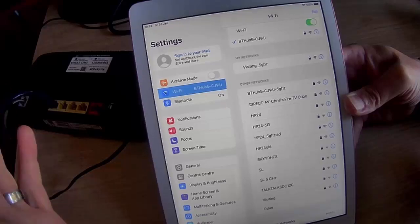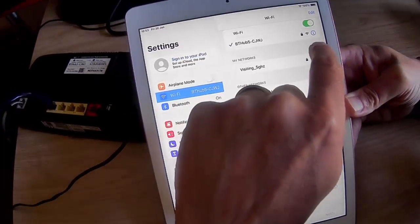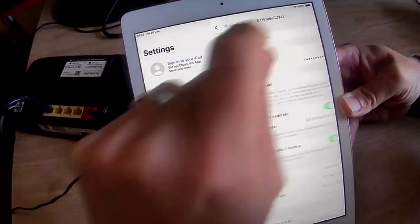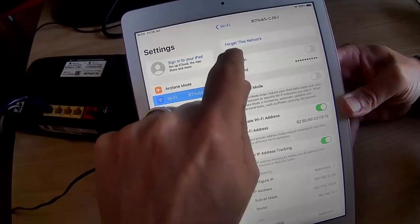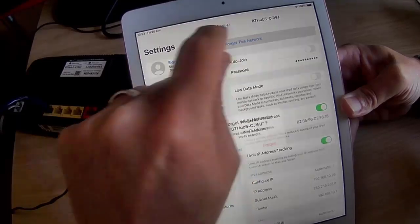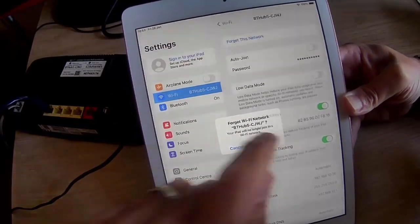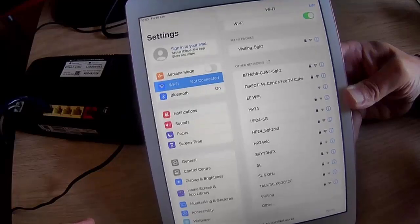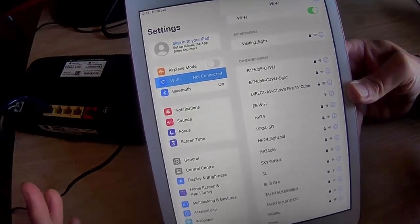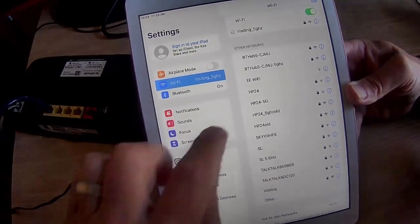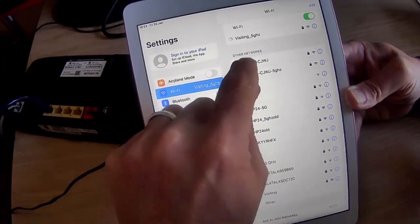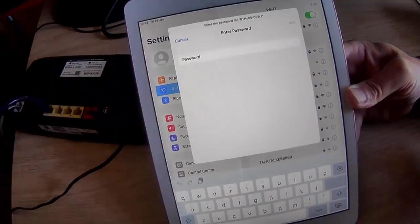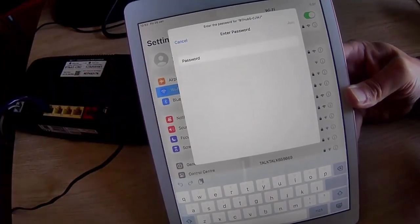If you want to completely get rid of it, tap on the eye just to the right of it, and then tap forget this network. And then tap forget. And what that means is the next time you come and visit, you'll have to tap on the network name again and enter that password.